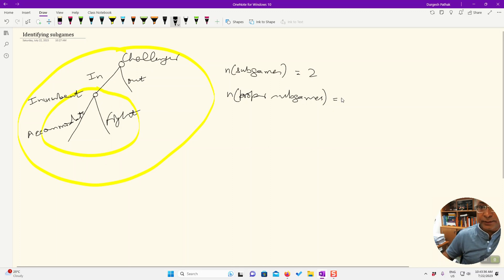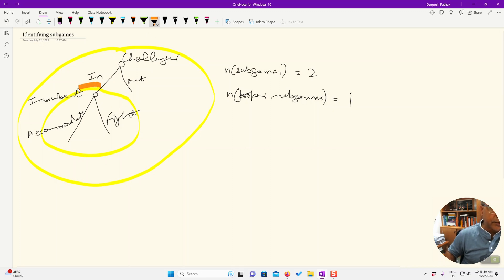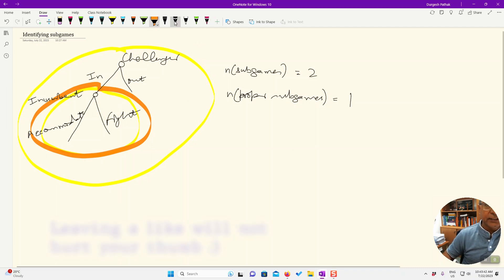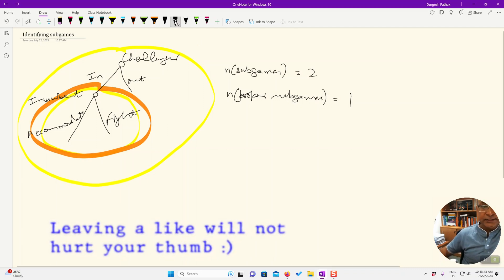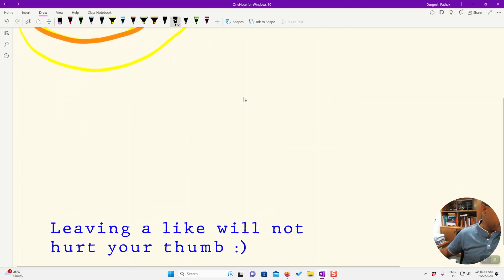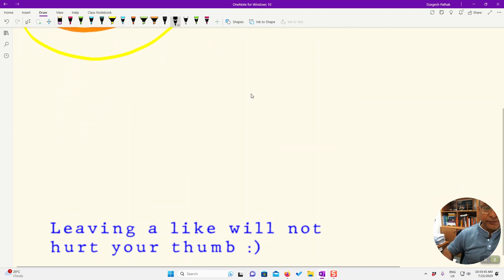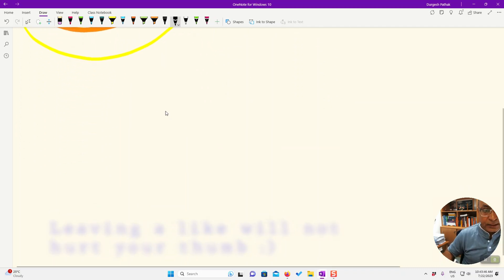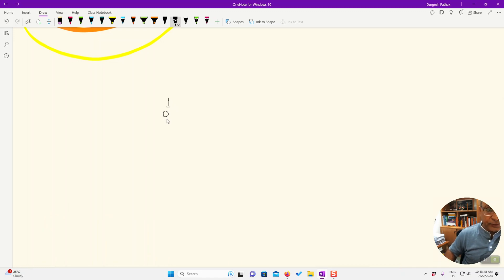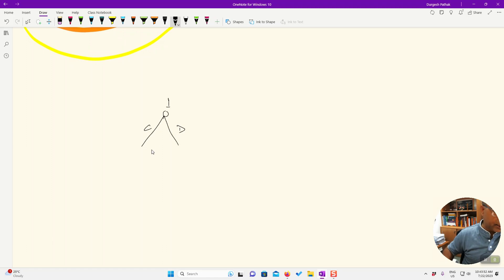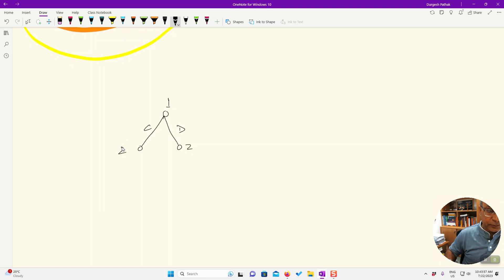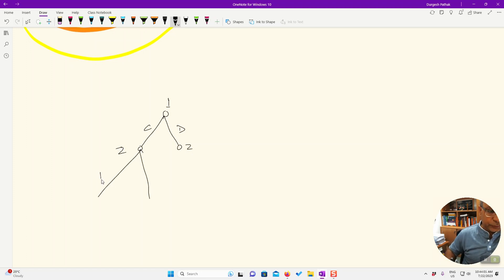Let's see another example, a little more difficult one. So this is player one. It has two actions, C and D, and then comes player two at both these nodes. It can choose between E and F.